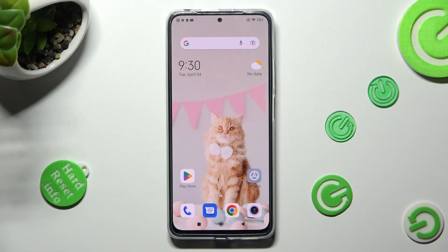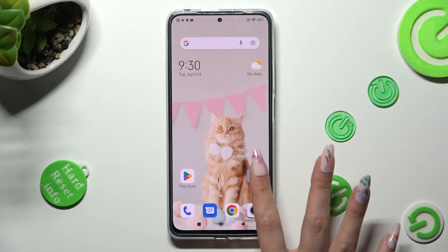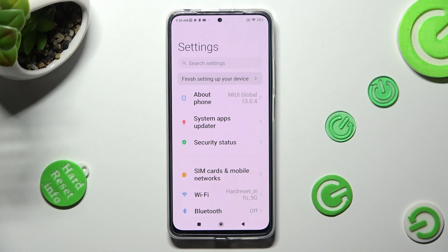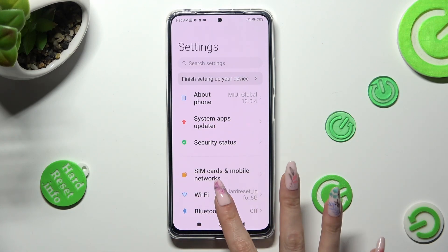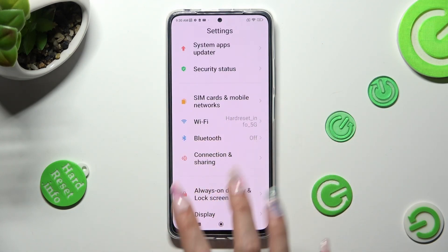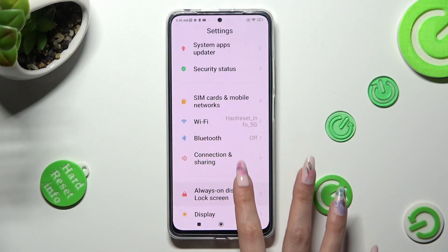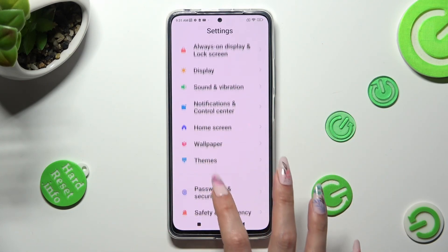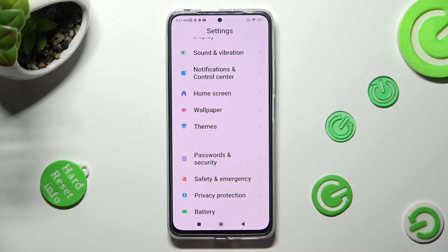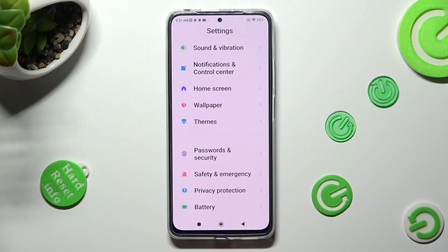First of all, you need to open Device Settings. In them, scroll down and choose Notifications and Control Center.